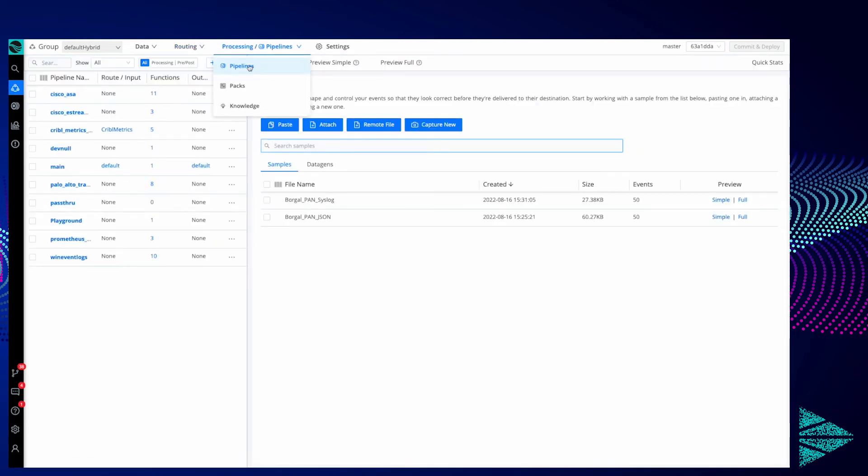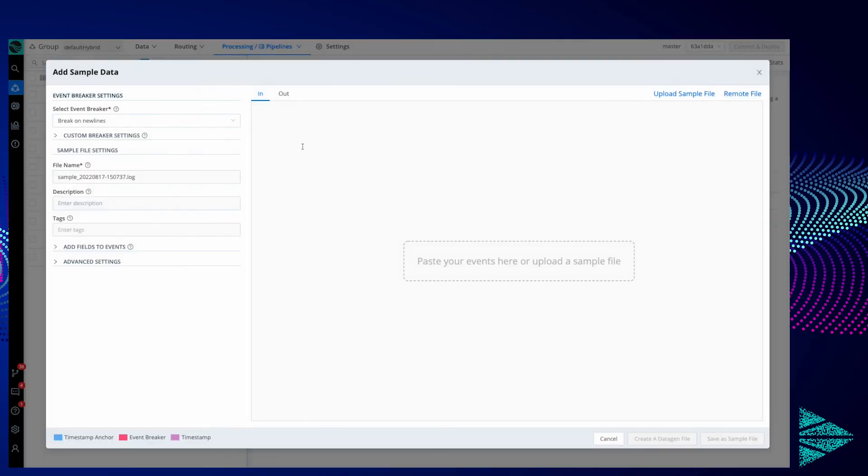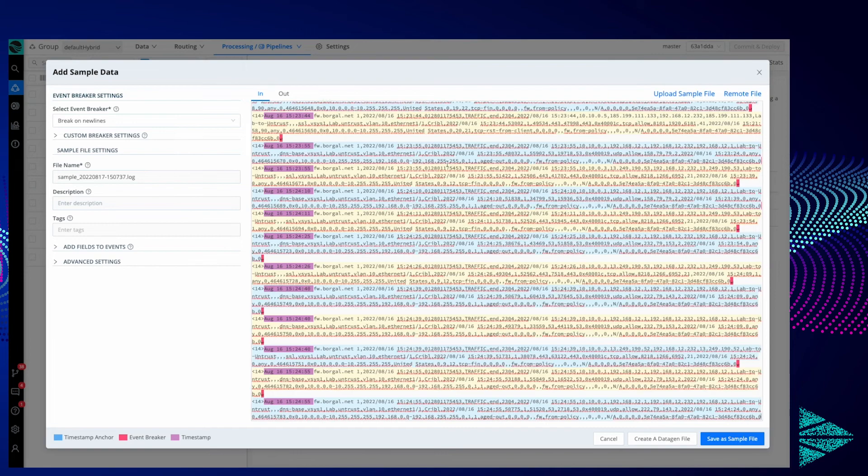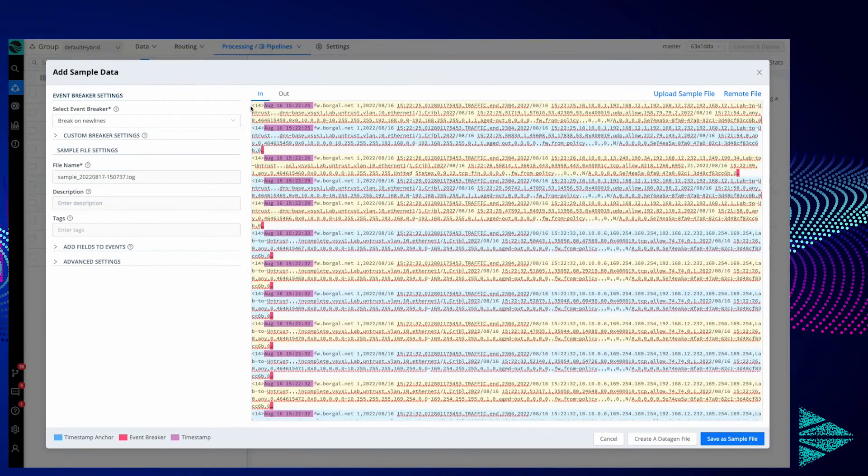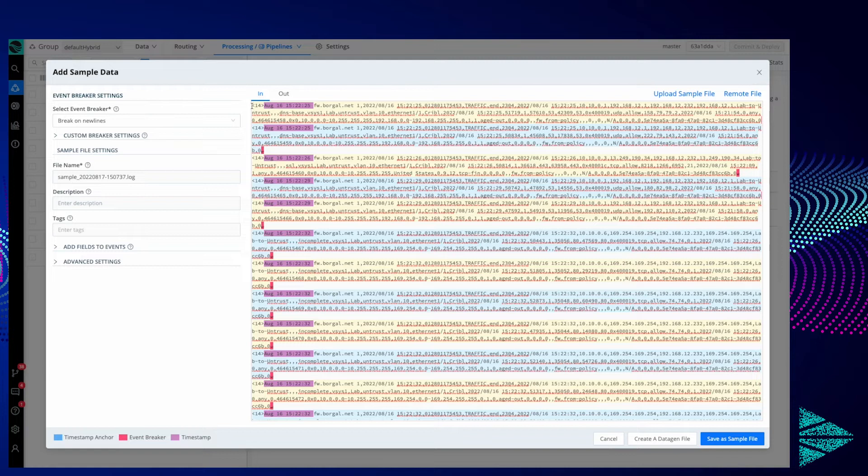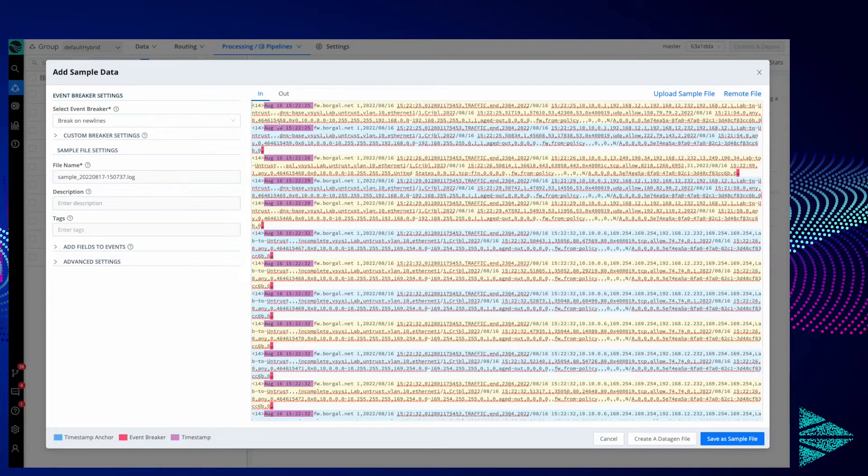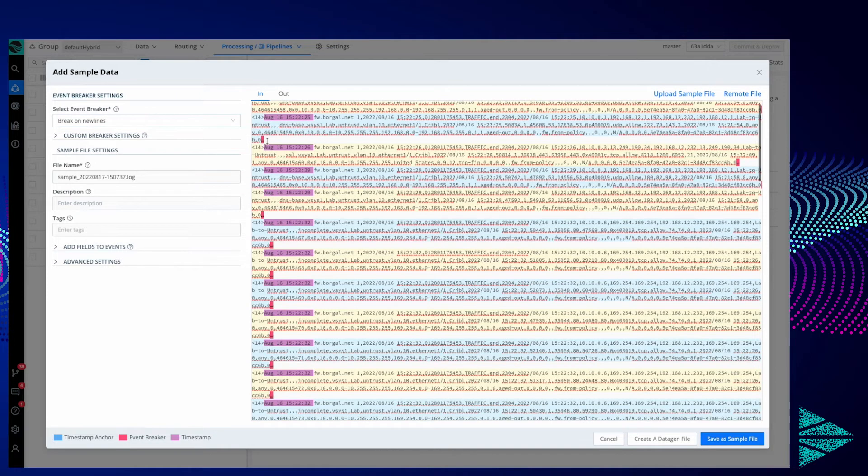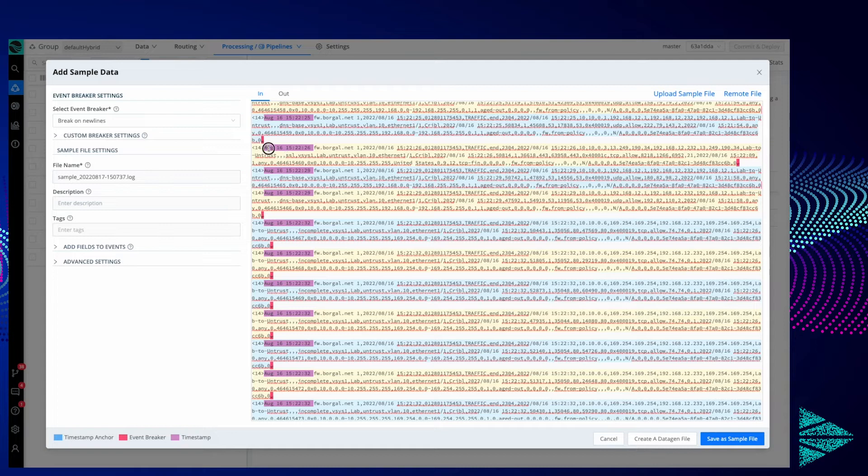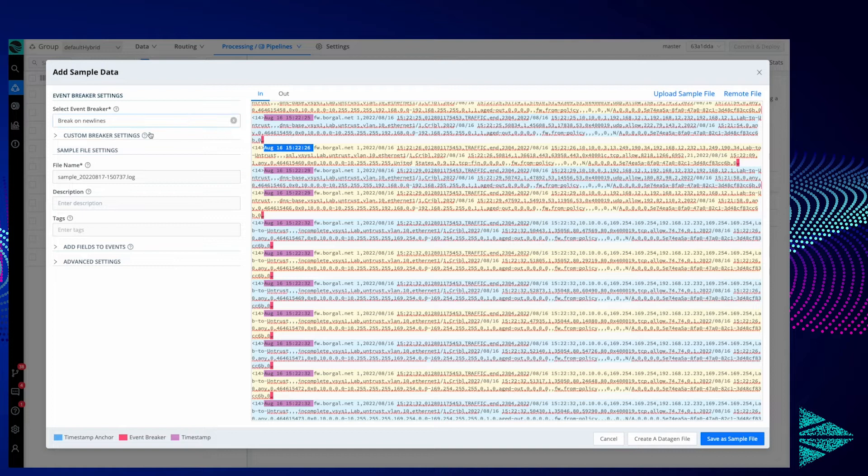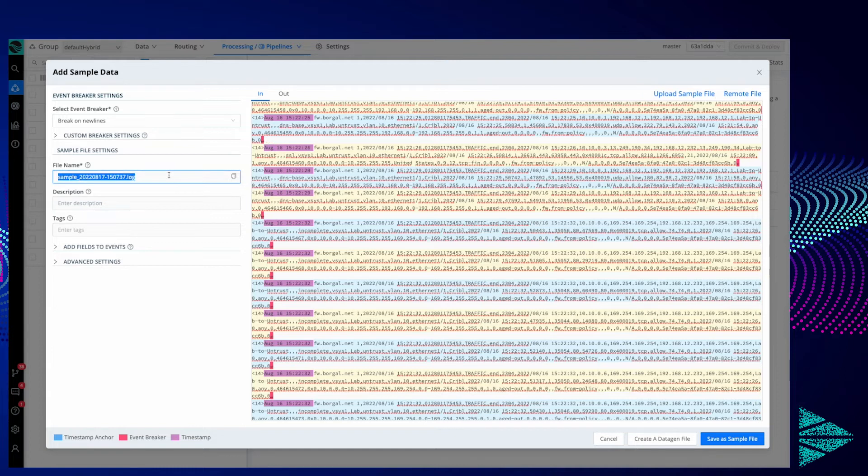I'm going to go over to Pipelines just to access this sample data pane and click Paste. Here I've pasted in some Palo Alto network firewall syslog messages. You can see we're breaking on new lines, the red marker indicates where the event breaker is happening, and the purple highlight shows the timestamp. Since this looks accurate to me with no custom changes needed, I'll name this Data Gen PAN Example.